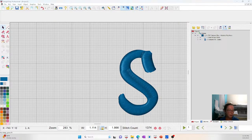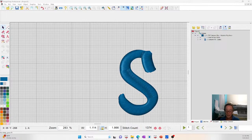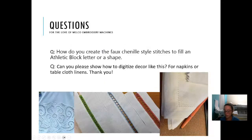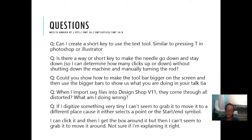Any other questions before we call it a day? We did a little bit of freestanding lace today — that's kind of fun. I don't see any others typed in. Let me make sure I got all my questions that were sent in ahead of time. We did all those. Those were all the questions I had sent in ahead of time.